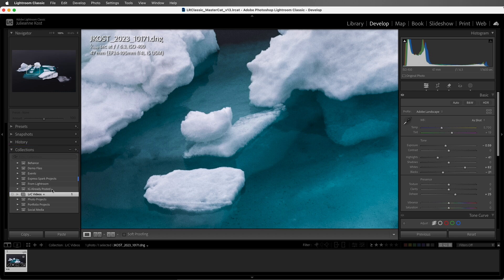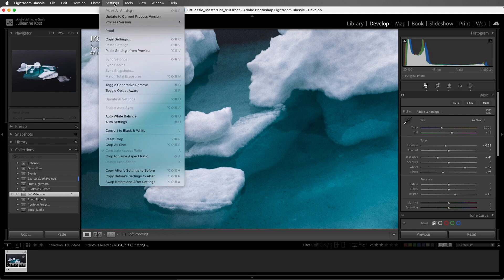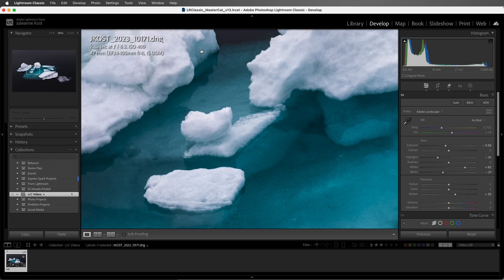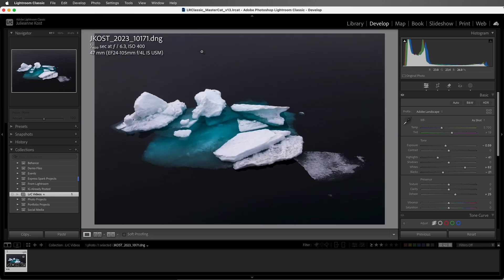Finally, if you want to quickly reset the settings that you've applied to an image, you can use the Settings menu and choose Reset All Settings, or use the keyboard shortcut Command-Shift-R on Mac, Control-Shift-R on Windows. I'm Julianne Kost. Thanks for watching.